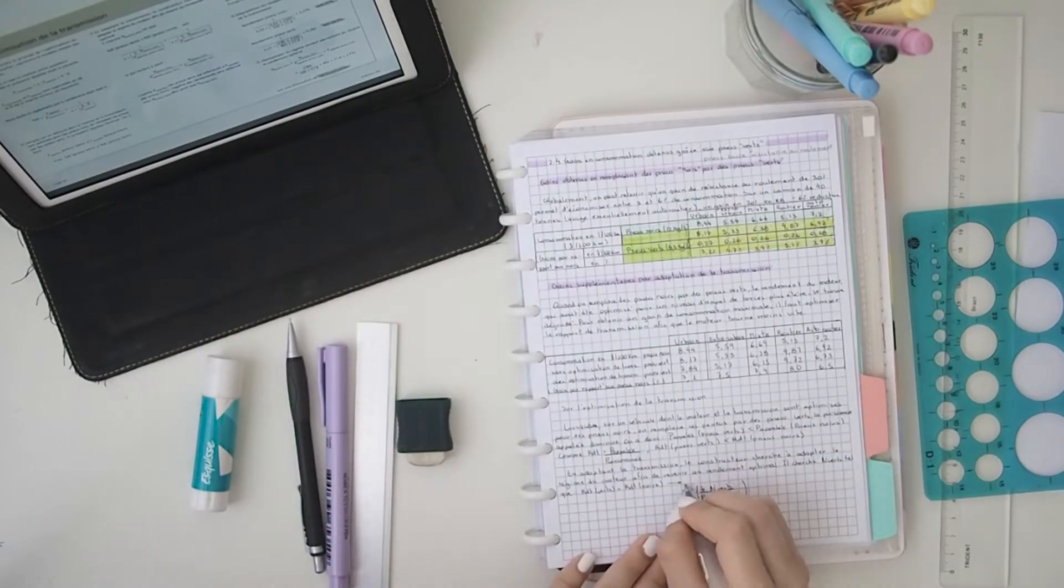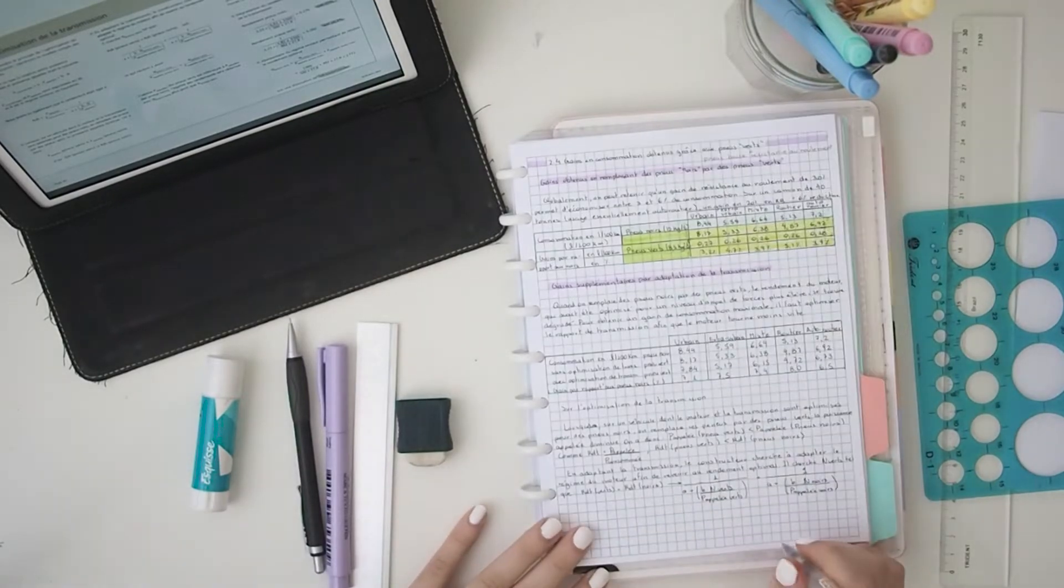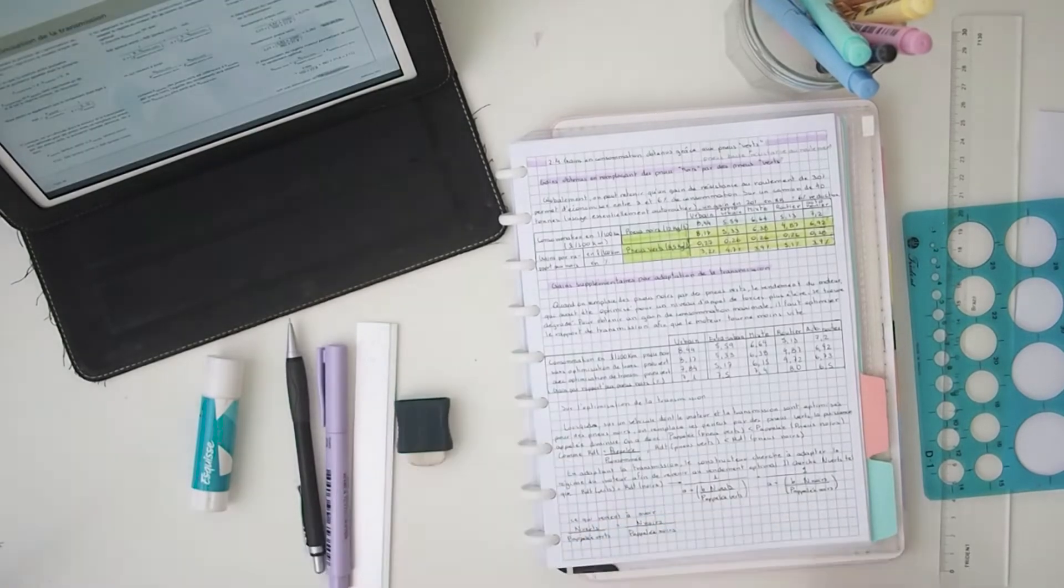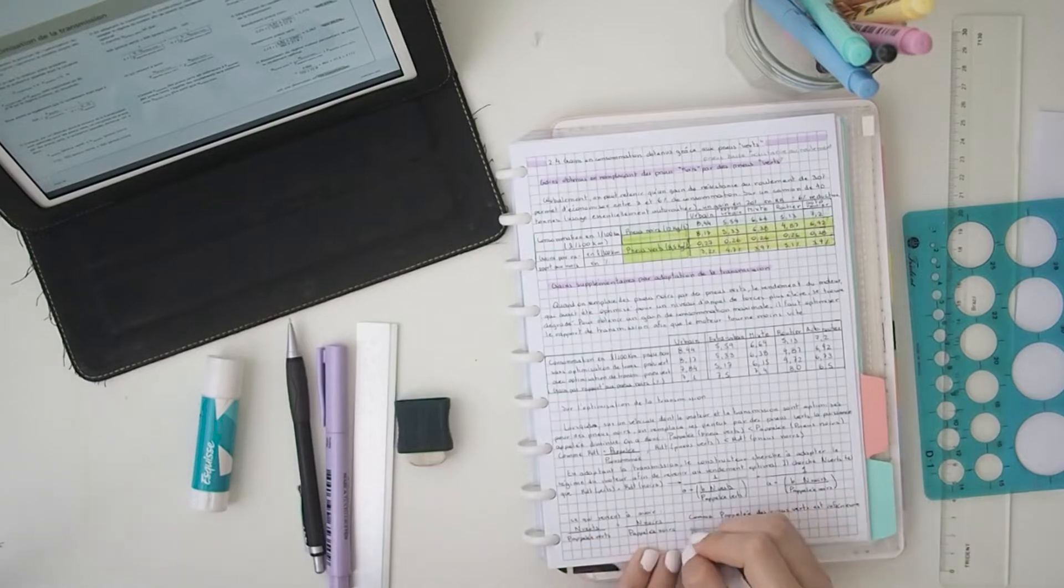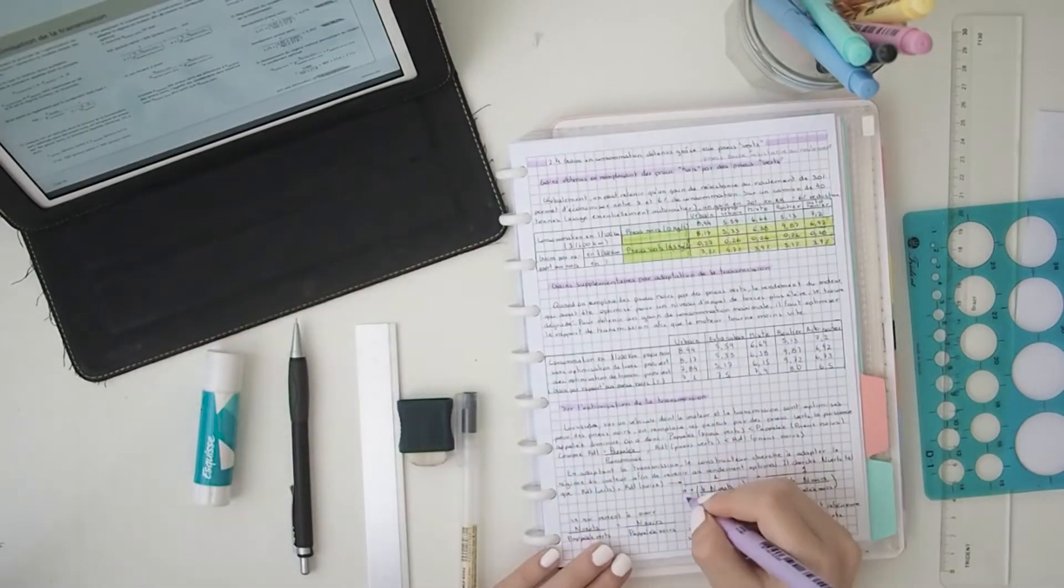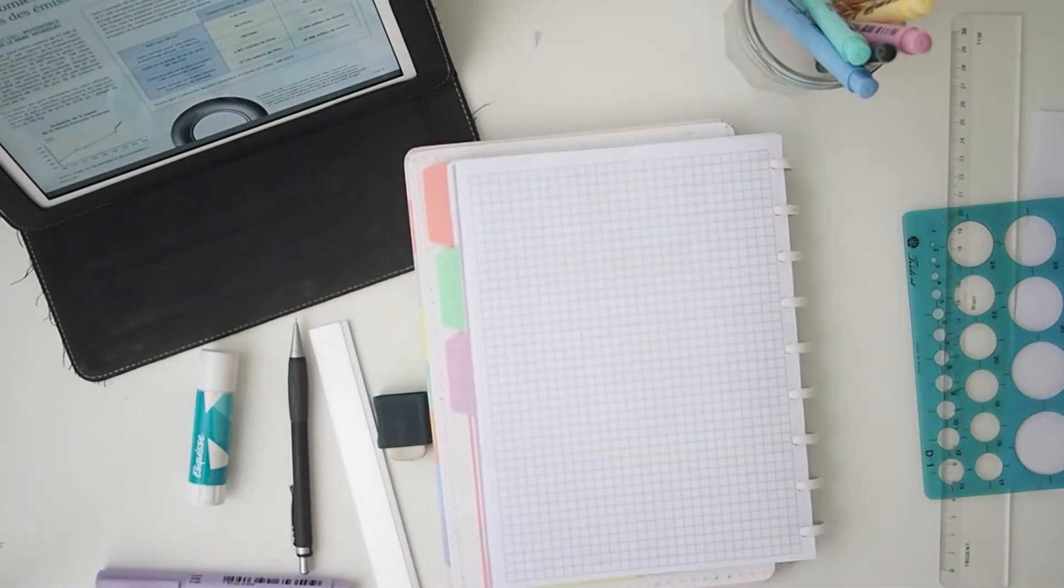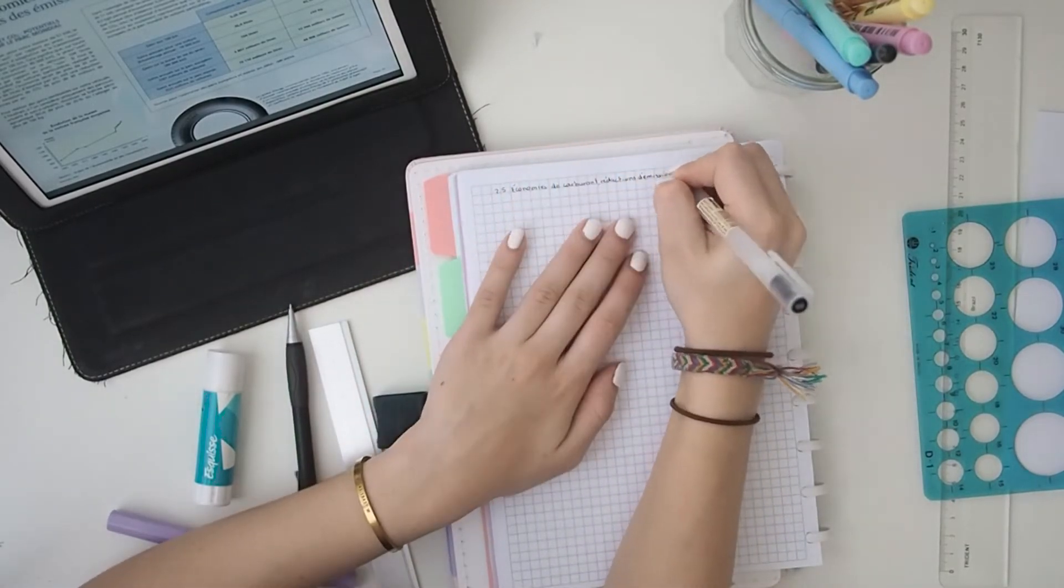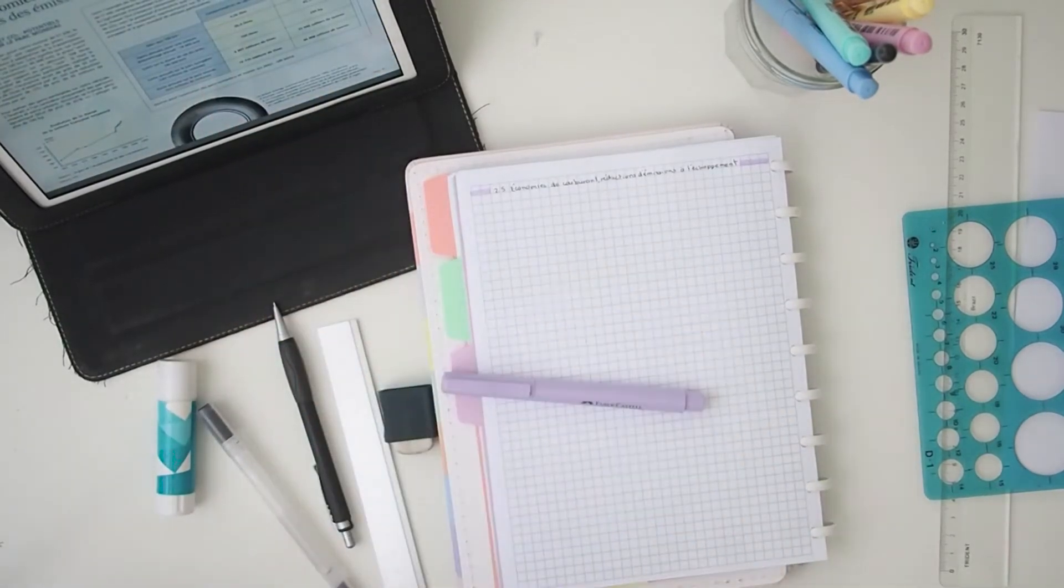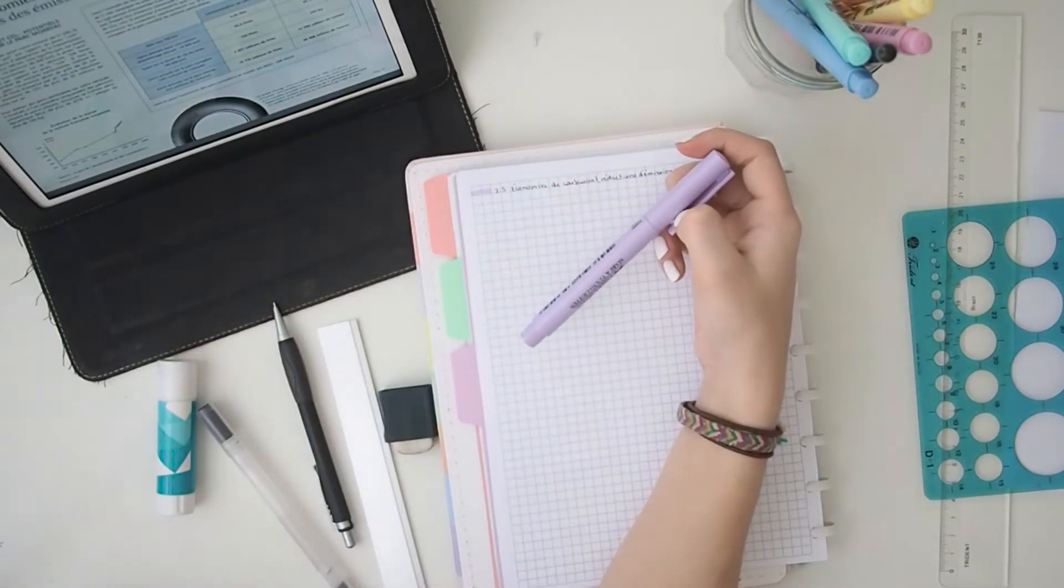I'm also using my Faber-Castell highlighter, the purple one, because for this subject I decided to choose the color purple. Like I said before in my previous videos, I always choose a color for each subject. This way I have everything more organized and it's easier to see.